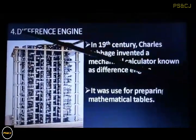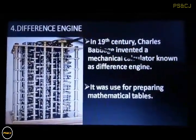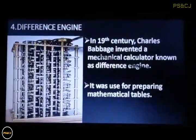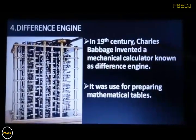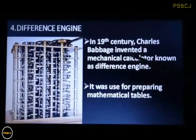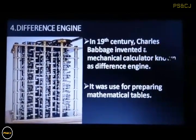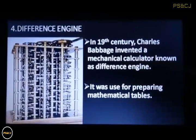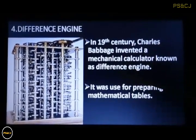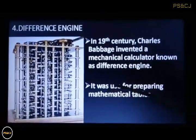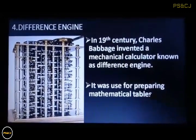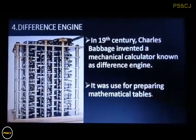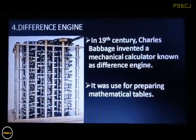The 4th one is the Difference Engine. In the 19th century, Charles Babbage invented a mechanical calculator known as the Difference Engine. It was used for preparing mathematical tables.